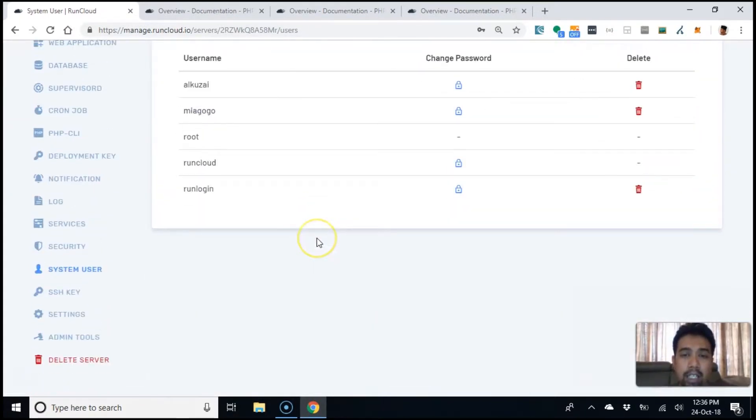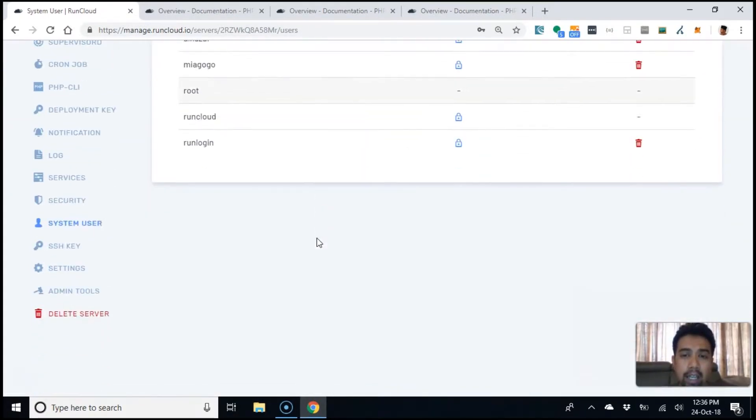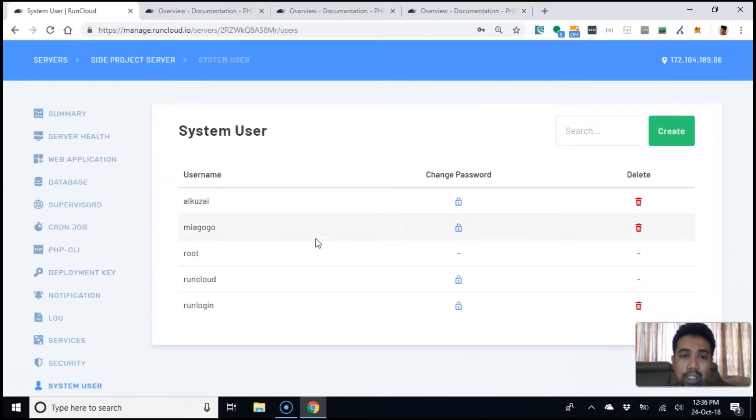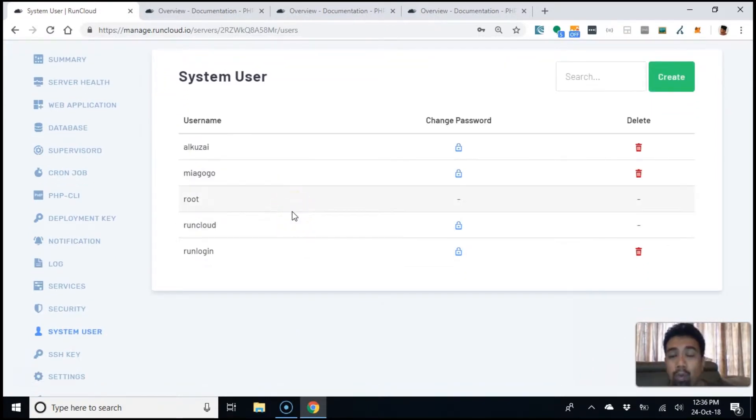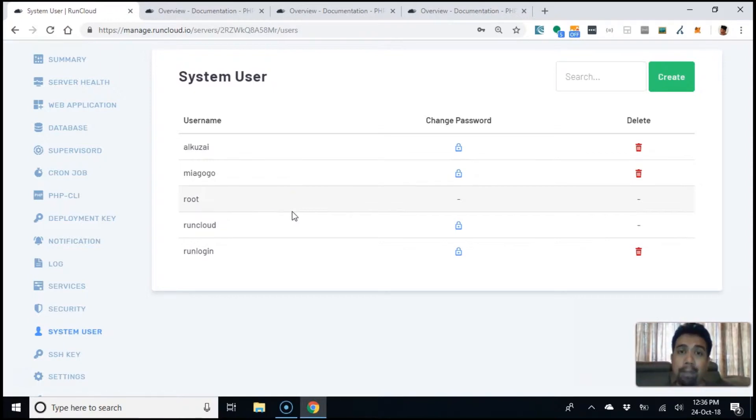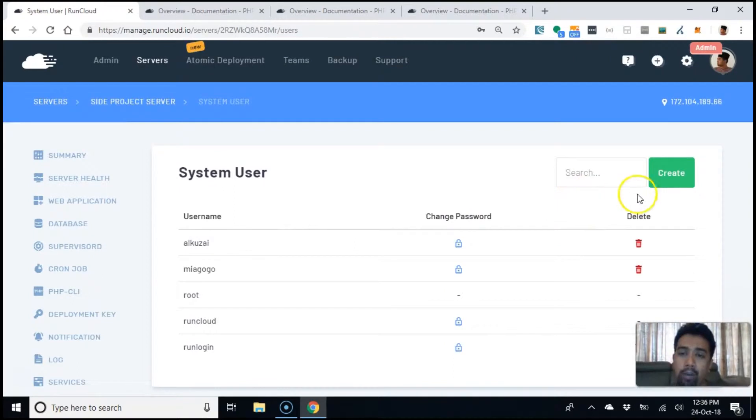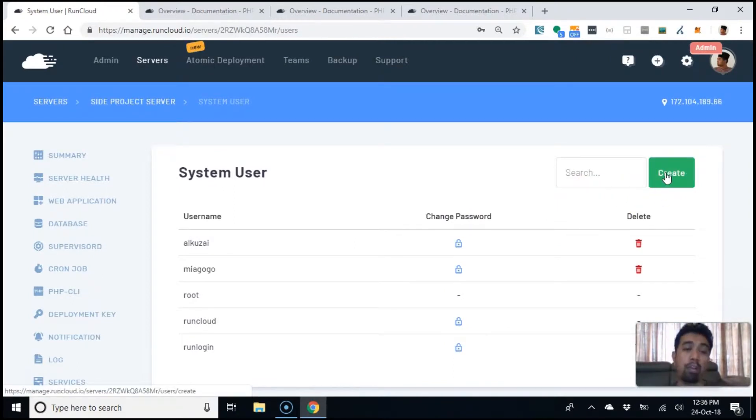And system user here, you see I have a bunch of system users. You have a root and you have the RunCloud. Normally, these are the two that you don't want to mess with because a lot of stuff RunCloud does depends on these two users. But, you can create new users for the server.